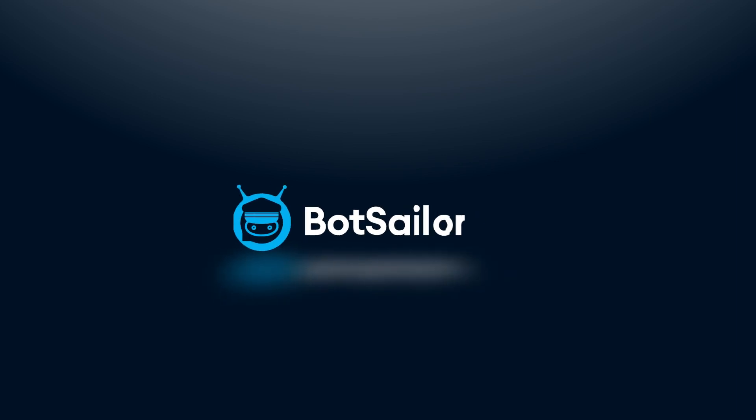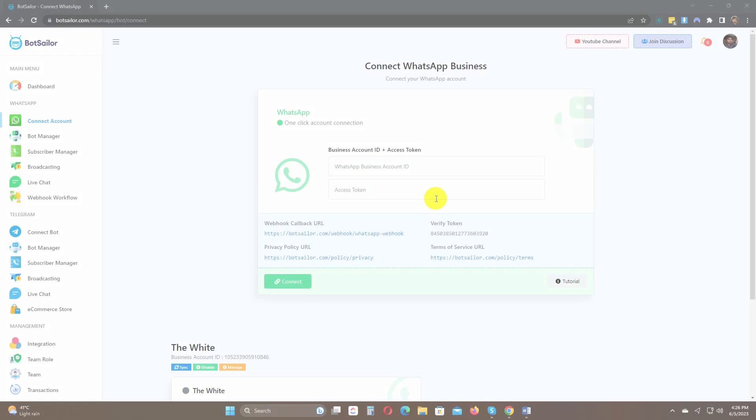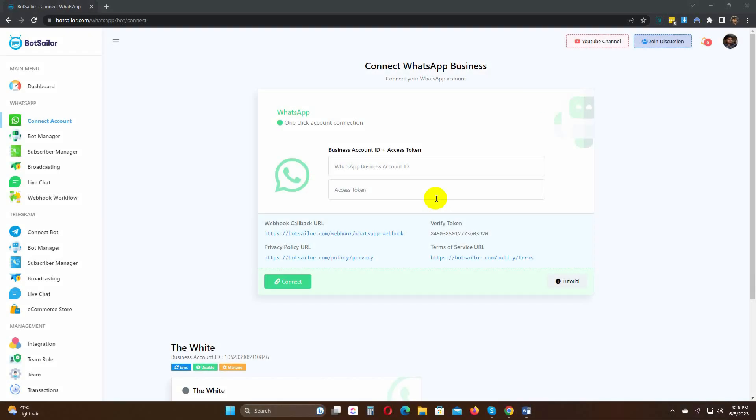Welcome to Bot Sailor. To enable the use of Catalog on the WhatsApp chatbot, we need to add permission to the WhatsApp Cloud API. In this short video, we will show how to do that.